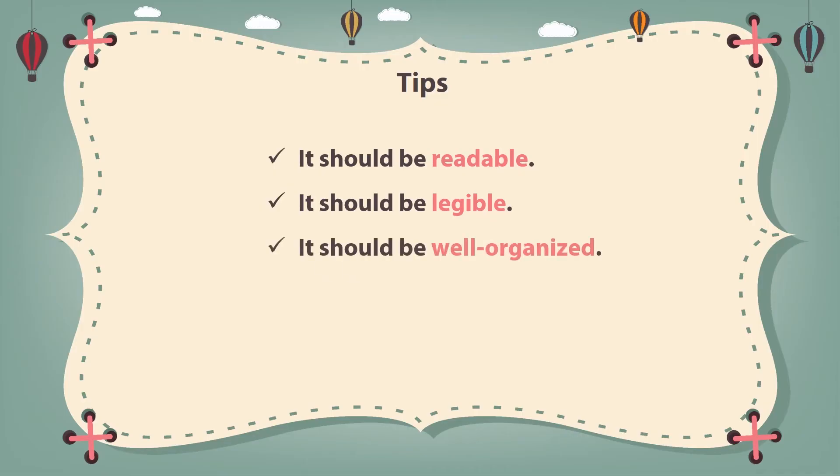Yes, of course. And also, you should organize the content of your poster very well. The flow of information should be maintained. I see.